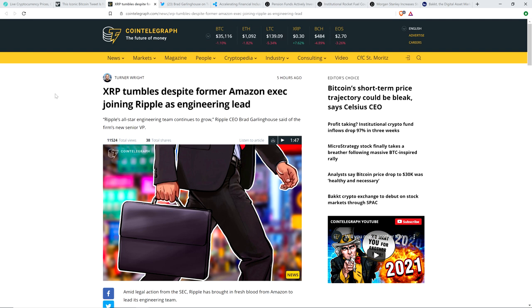And here's the headline we got from Cointelegraph. What the hell is this crap? XRP tumbles despite former Amazon exec joining Ripple as engineer lead. So, I'm sorry. Can we just pause for a moment here? Turner Wright, who wrote this for Cointelegraph. Turner, let me ask him. Are you supposing it would be reasonable to believe that Ripple hires one employee out of their roughly 500 employee team? And that's supposed to impact XRP markets the world over?